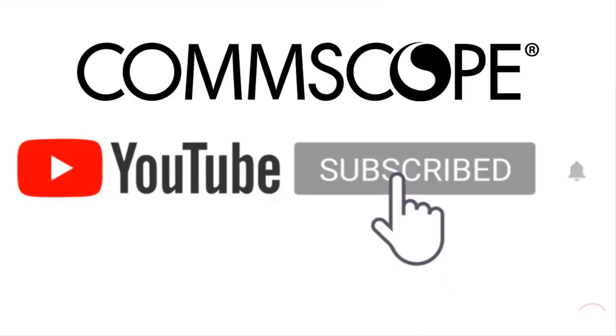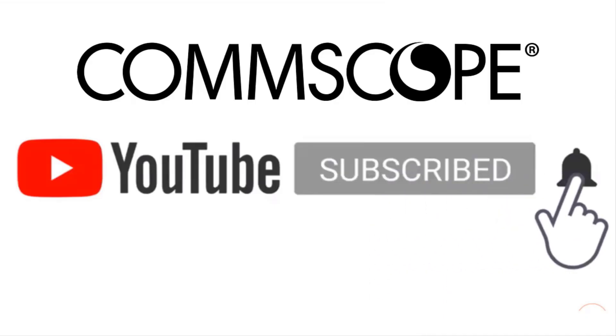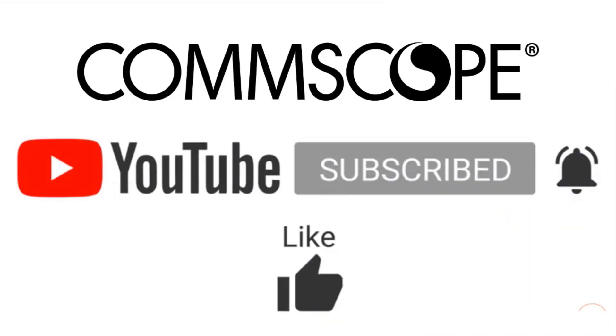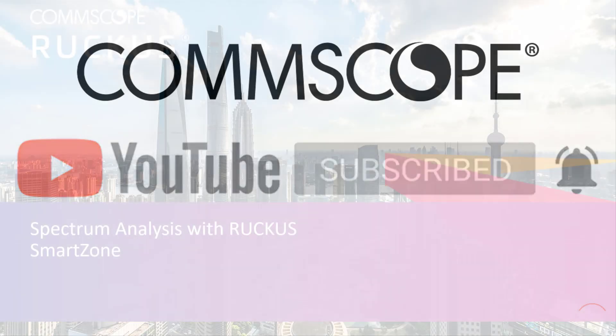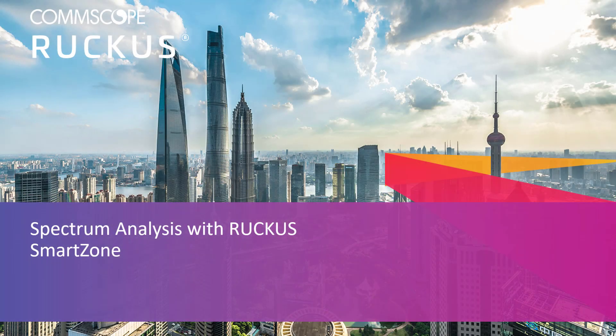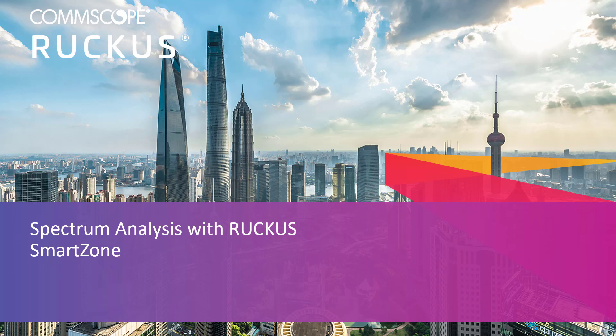If you like our content, please like, subscribe, and click the notification bell to get alerts when we introduce new videos. Hello and welcome. In this video, we're going to perform a brief demonstration using Ruckus SmartZone's spectrum analysis tool to help us identify spectrum usage in our environment.